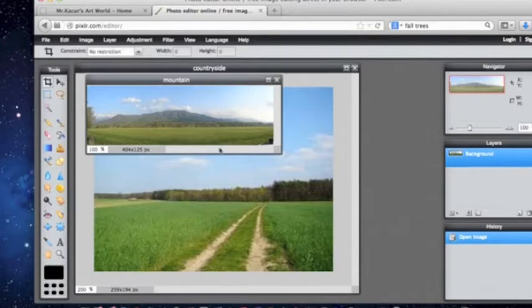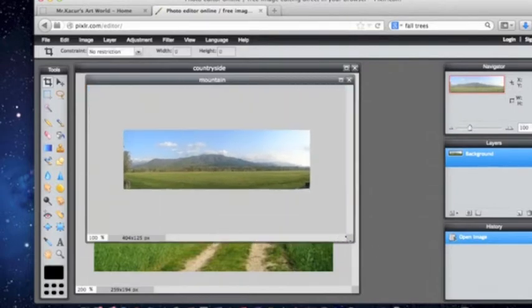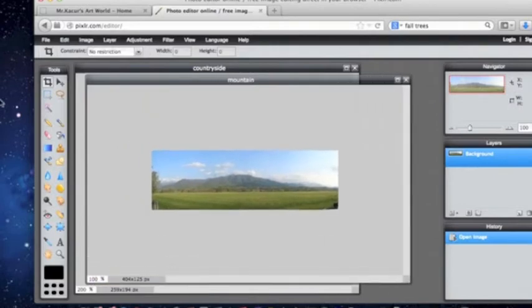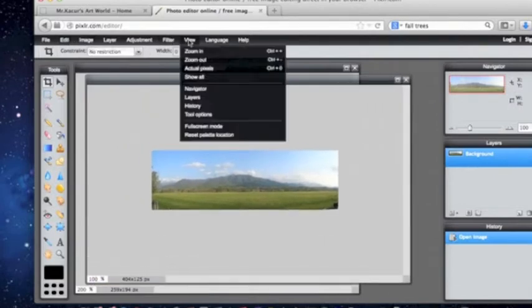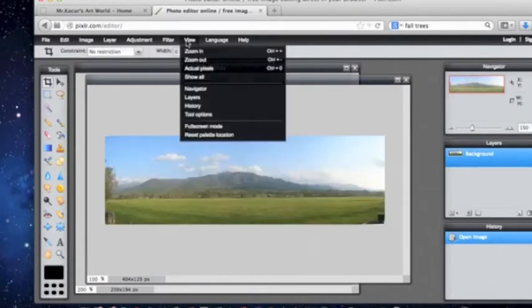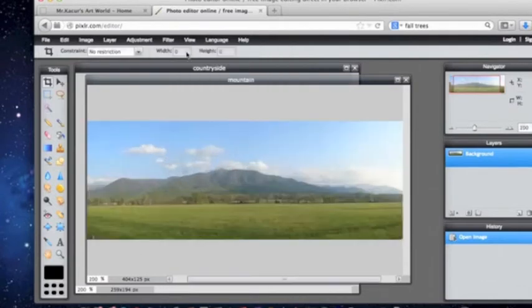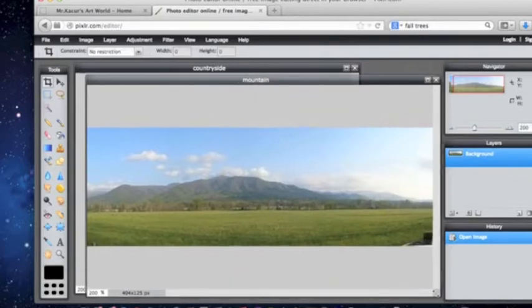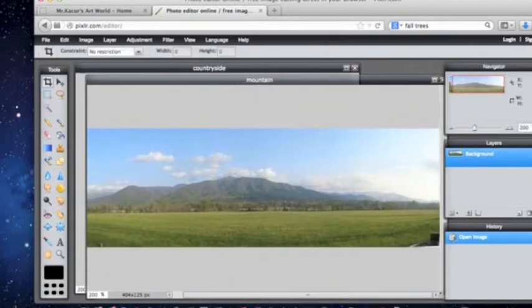I am going to select and I want to make this bigger too so I can work with it. So I am going to go to view, zoom in, view, zoom in. And once I zoom in I am going to use this tool right here called the magic wand.